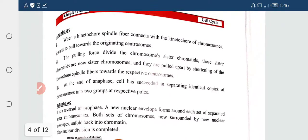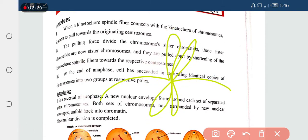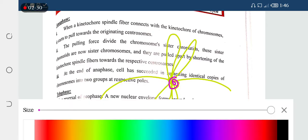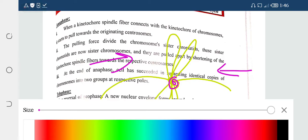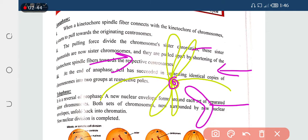Anaphase: when kinetochore spindle fibers connect with the kinetochore of the chromosome, they start pulling towards the originating central zone. Look at this — this is the chromosome structure. From both sides, spindle fibers are attached. The threads from both sides pull, and separation of sister chromatids begins.